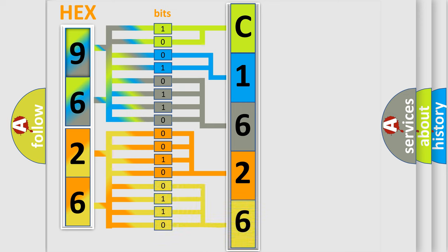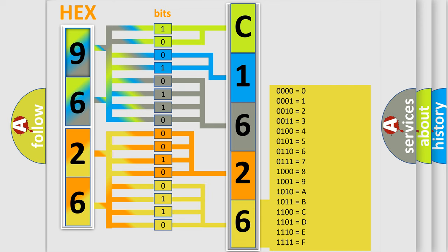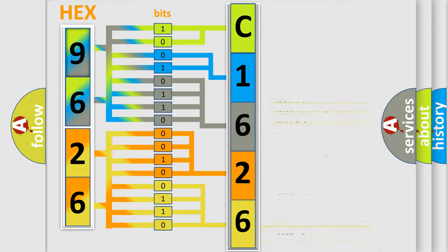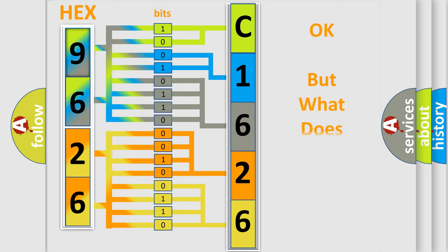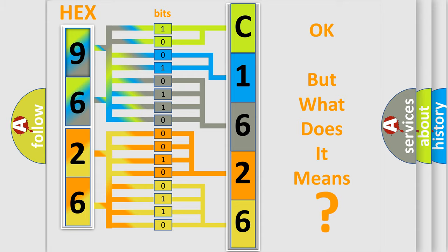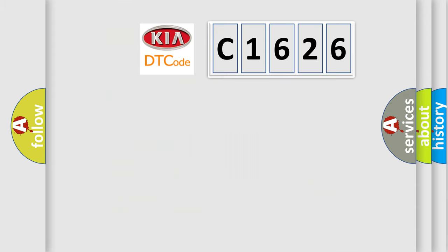A single byte conceals 256 possible combinations. We now know in what way the diagnostic tool translates the received information into a more comprehensible format. The number itself does not make sense to us if we cannot assign information about what it actually expresses.